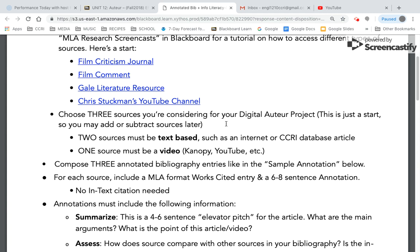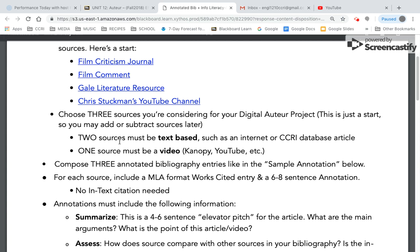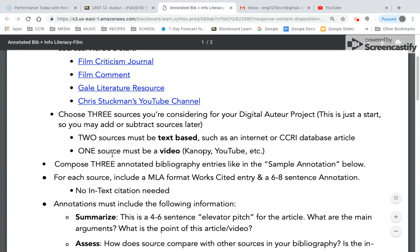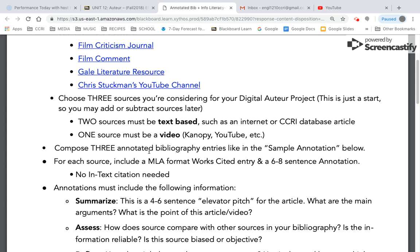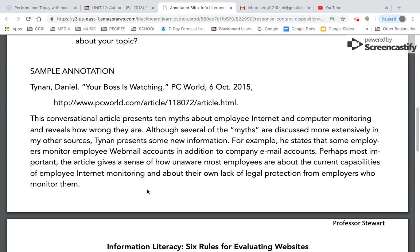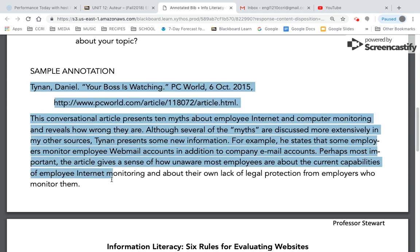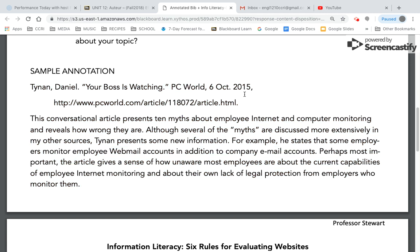Keep in mind, we're at the beginning of the research. You might throw one source aside or add one — that's fine, but I just want you to get started. Two of your sources should be text-based and one is a video. Canopy is one way to go, or just a YouTube source on your director. Then you're going to compose three bibliography entries like the sample shown. You're going to give me the works cited and then what's called the annotation.